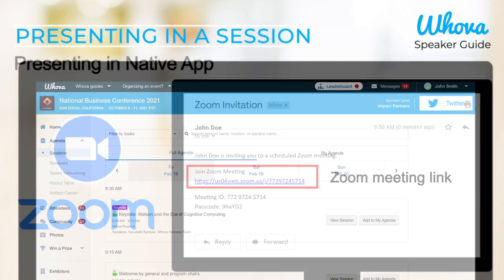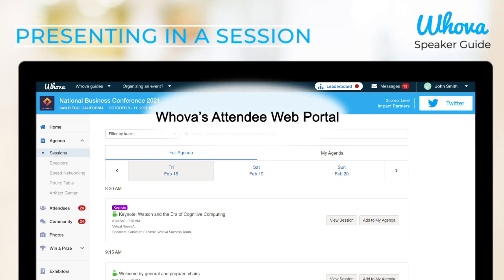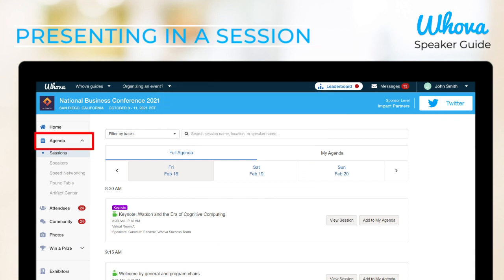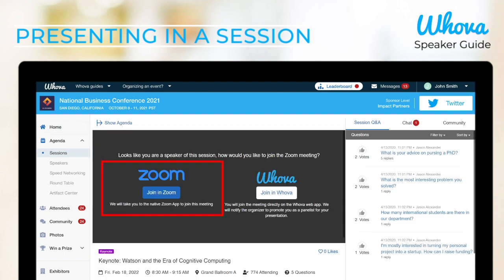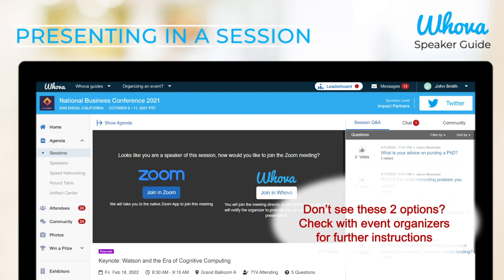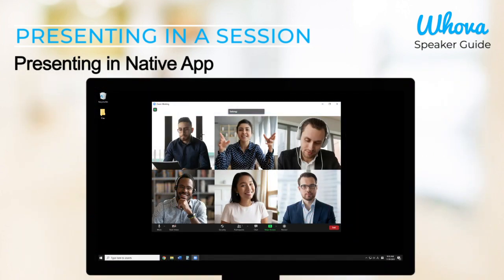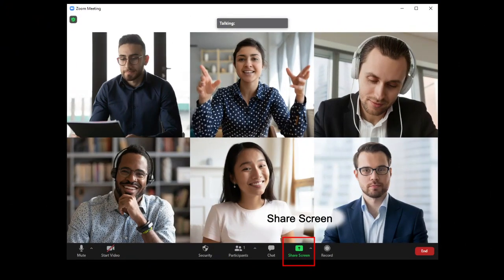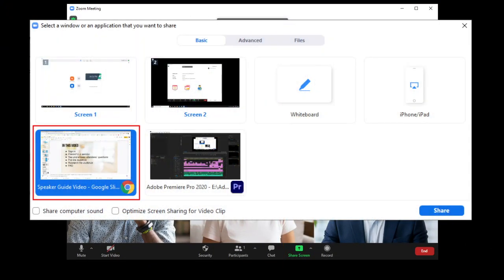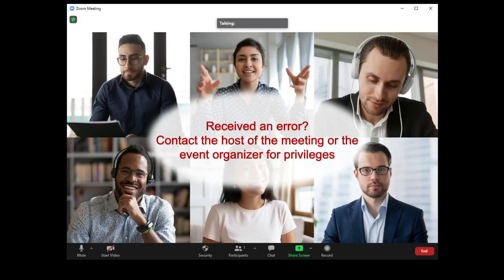If you didn't receive a link from your organizer, from the web portal you can find your session under the agenda. Click into your session and click Join in Zoom. If you don't see the choices, check to see if you received other instructions from your event organizer on using a different platform. Once in the Zoom meeting, you should see a Share Screen option to share your presentation. Select your screen or program and click Share. If you receive an error message about not being able to share the screen, message the host of the Zoom meeting to give you permission.